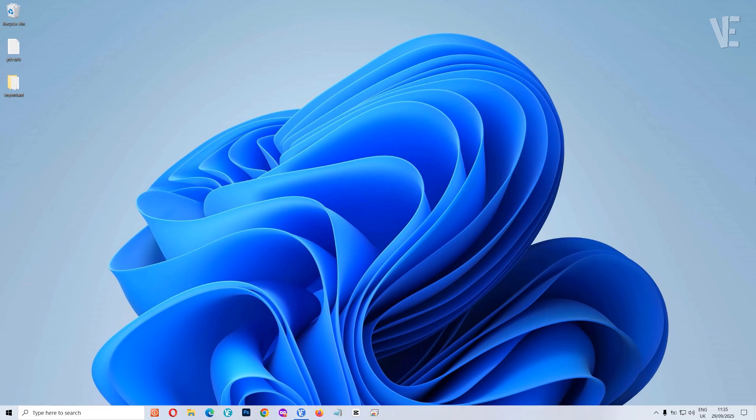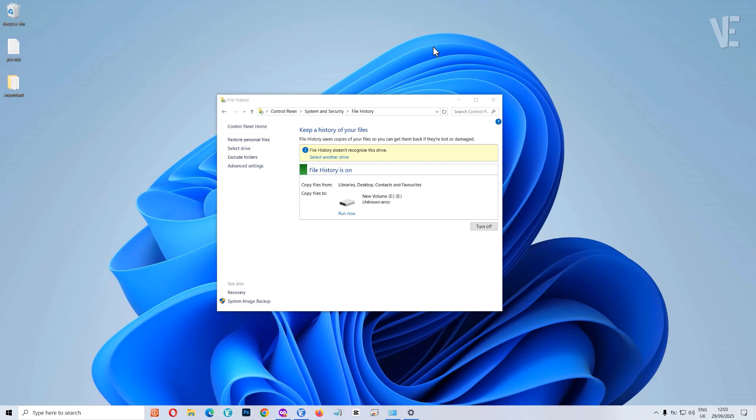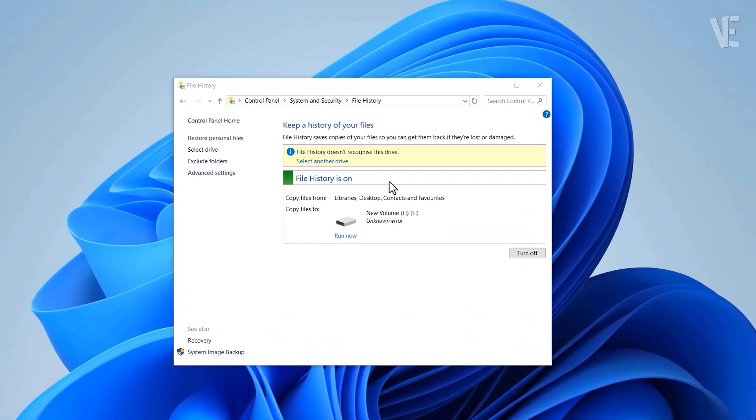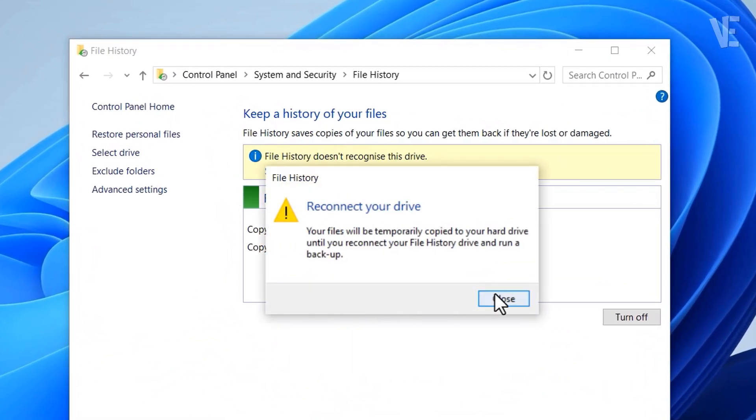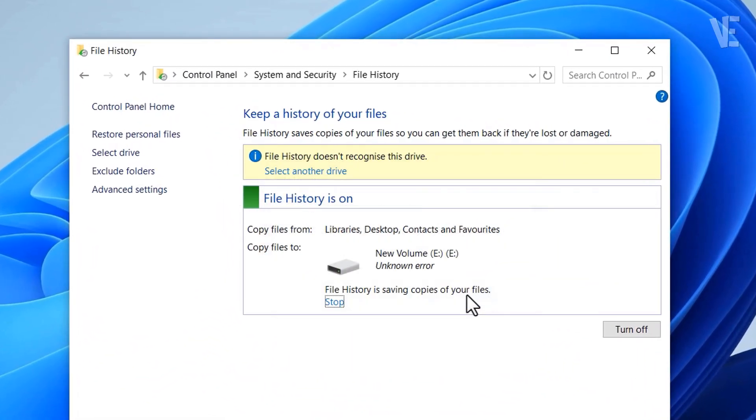Hi everyone and welcome back to Victor Explains. In today's video I'll show you how to fix the file history doesn't recognize this drive error in Windows 10 and Windows 11.